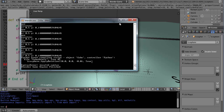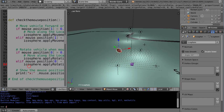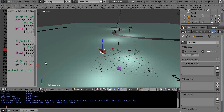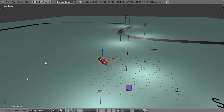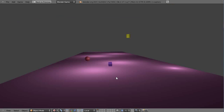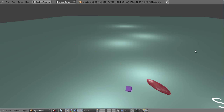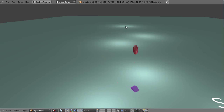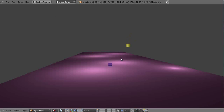After fixing the missing closing bracket, pressing P now gives us forward and backwards movement, and moving the mouse left and right rotates the vehicle left and right. You can change those values as needed. We'll start cleaning this up and refining the controls in the next lesson.